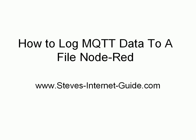In this video we're going to look at how to log MQTT data to a file using Node-RED. Now this video follows on from an earlier video I did where we looked at using the file input and output nodes to write data and to read data from files.